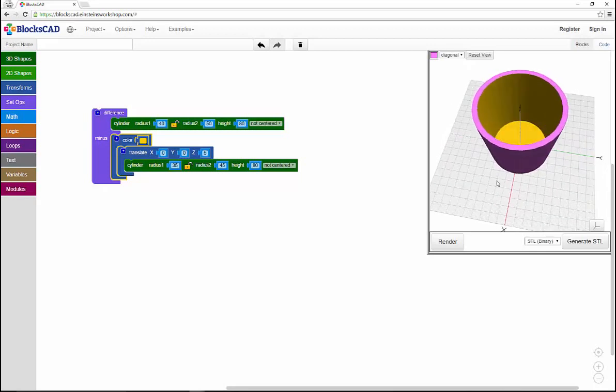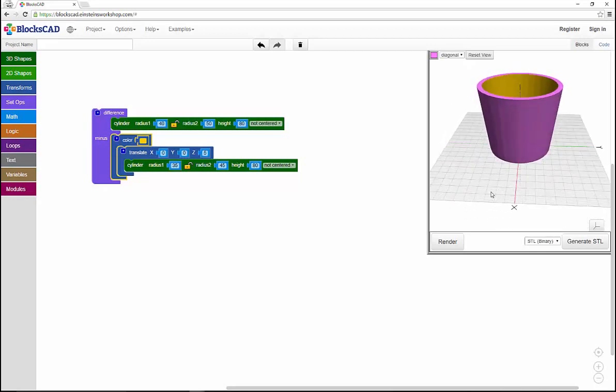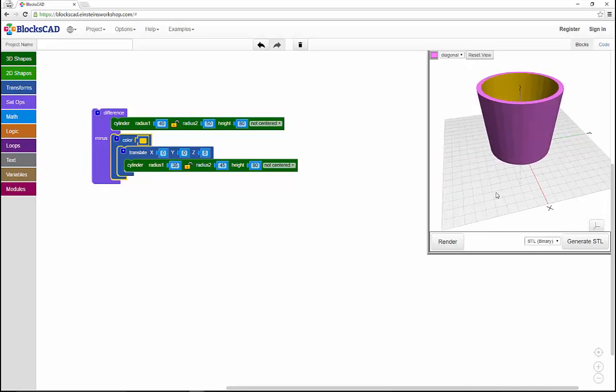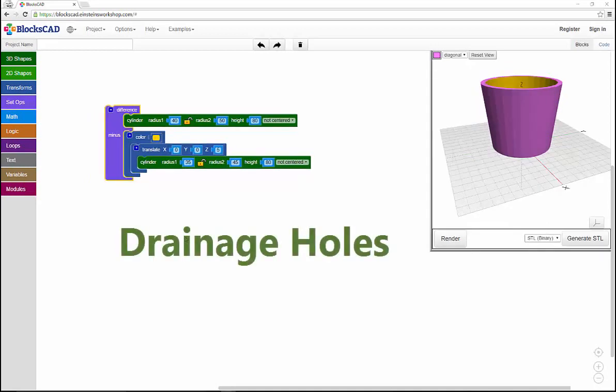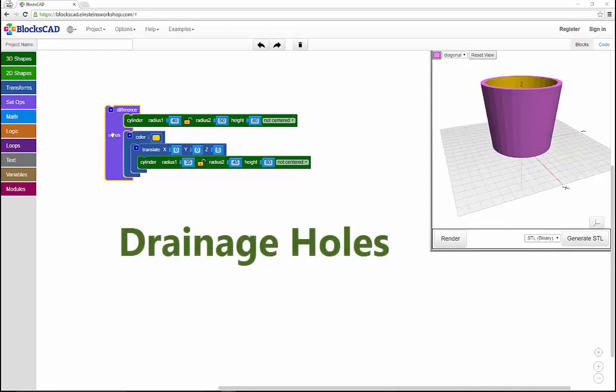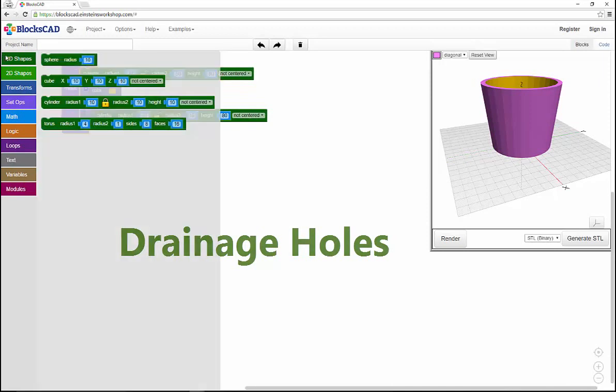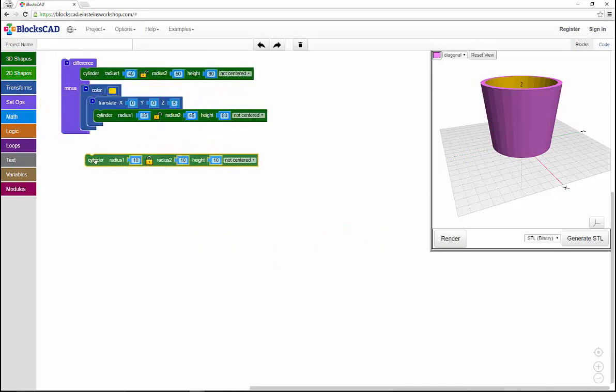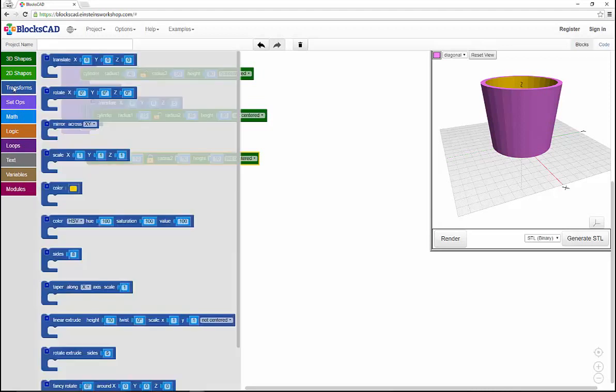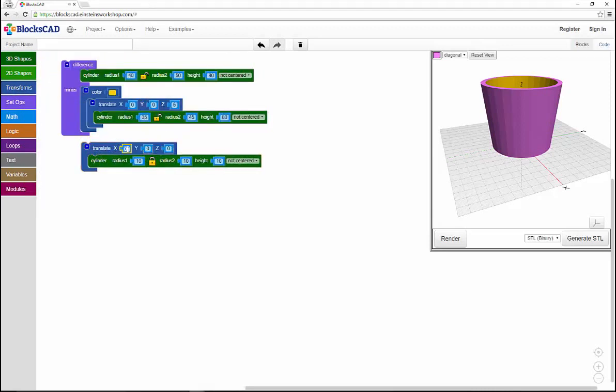It's time to add drainage holes to the bottom of my pot. Just like the last step, I'll create the shape first and then subtract it away. So I'll select a cylinder, keeping the default dimensions, and shift that cylinder to the edge of my pot using translate, moving it 32 units in the X direction on the X axis.